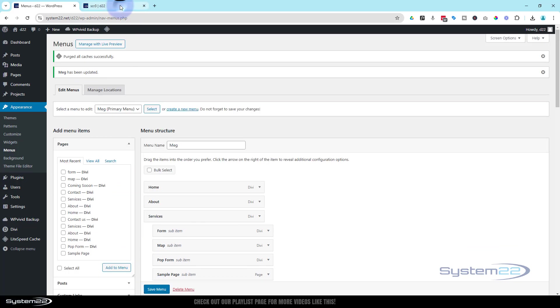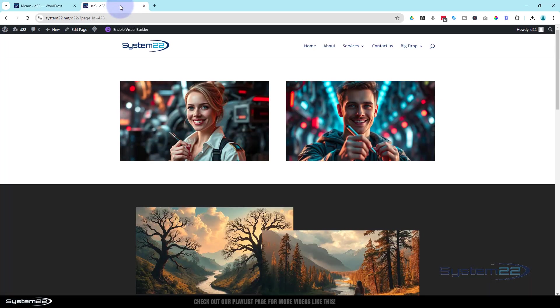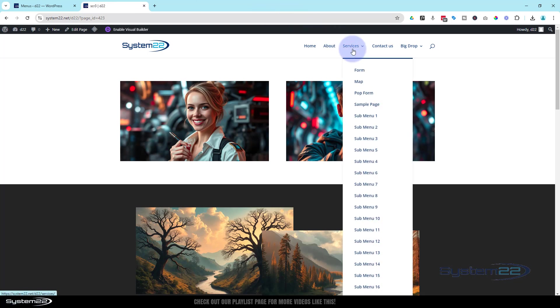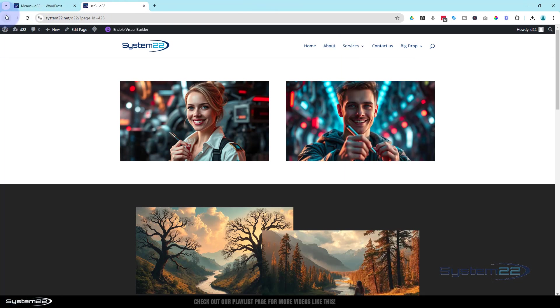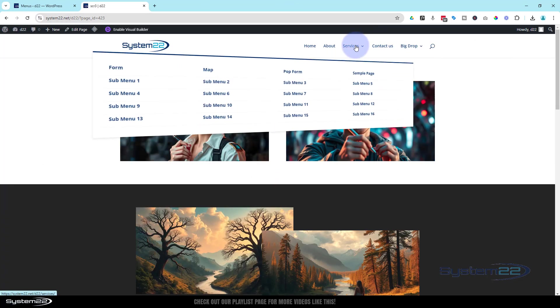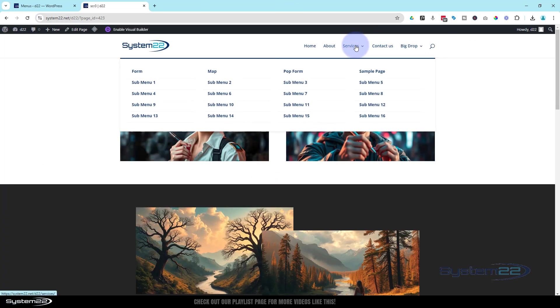Go back to the page now. We still got our old style one there, we refresh now. Go over to the services - it's now turned it into a mega menu for us. Perfect, and that looks a lot better.